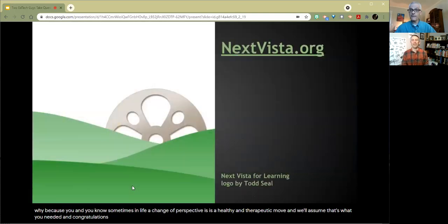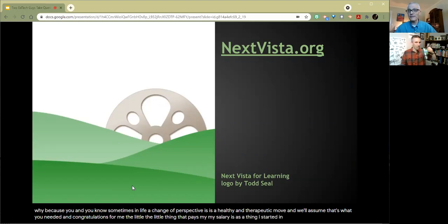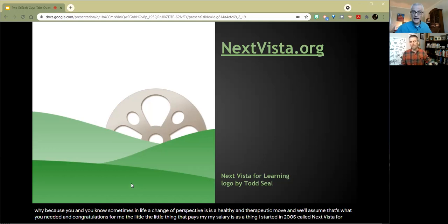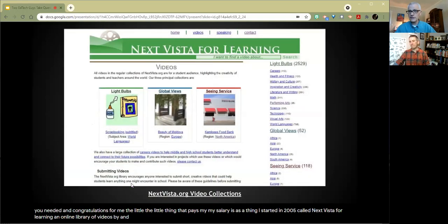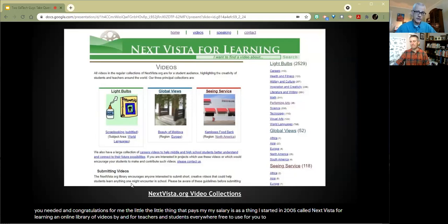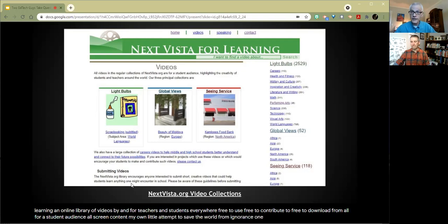For me, the little thing that pays my salary is a thing that started in 2005 called Next Vista for Learning, an online library of videos by and for teachers and students everywhere, free to use, free to contribute to, free to download from, all for a student audience, all screen content, my own little attempt to save the world from ignorance, one creative video at a time.